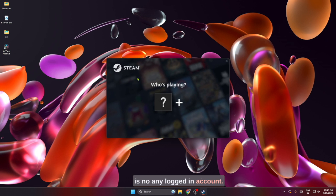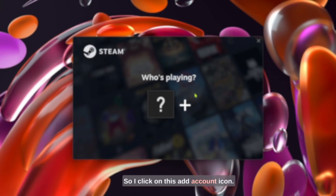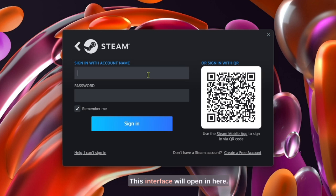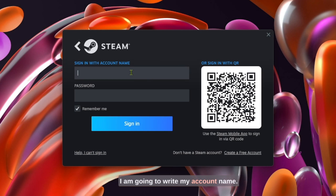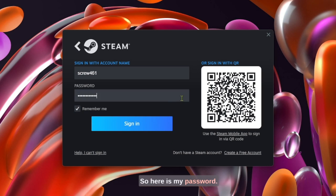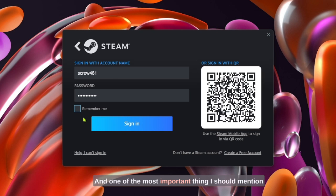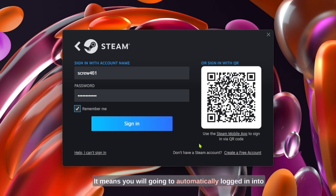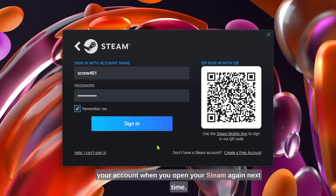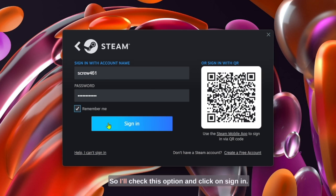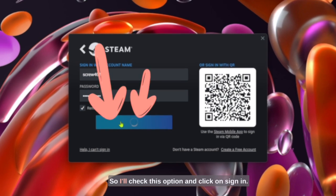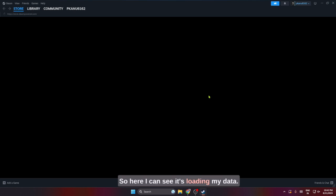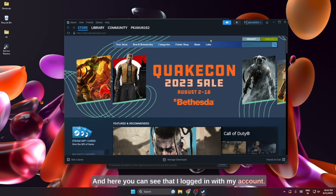Here you can see that there is no logged in account, so I click on this add account icon. This interface will open and here I am going to write my account name. Here's my account name and now I need to put my password in here. One of the most important things I should mention is that you should check this mark that says 'Remember me'. It means you will automatically be logged in to your account when you open Steam again next time, so I'll check this option and click on sign in. Here I can see it's loading my data and you can see that I logged in with my account.